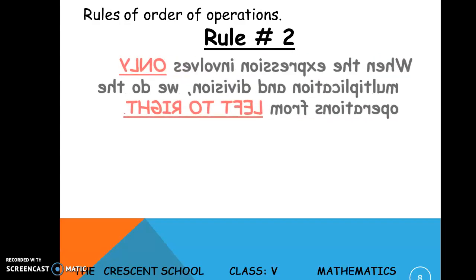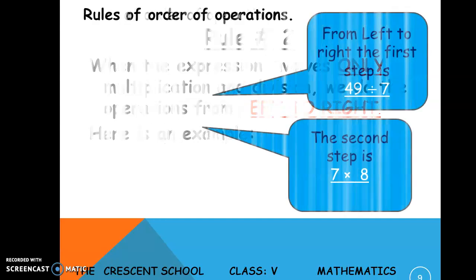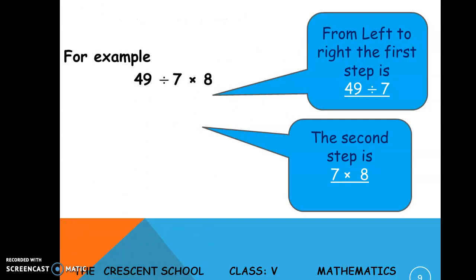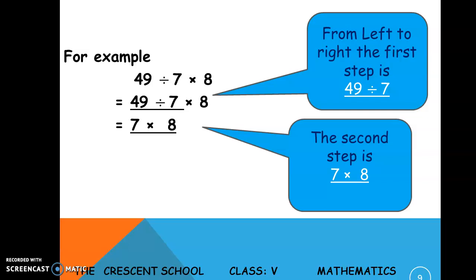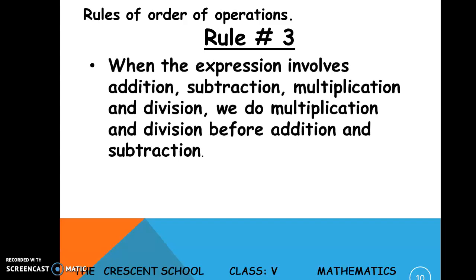Rule number two: when the expression involves only multiplication and division, we do the operations from left to right. Example: 49 divided by 7 multiplied by 8. From left to right, the first step is 49 divided by 7, which equals 7, and then 7 multiplied by 8 gives the answer 56.